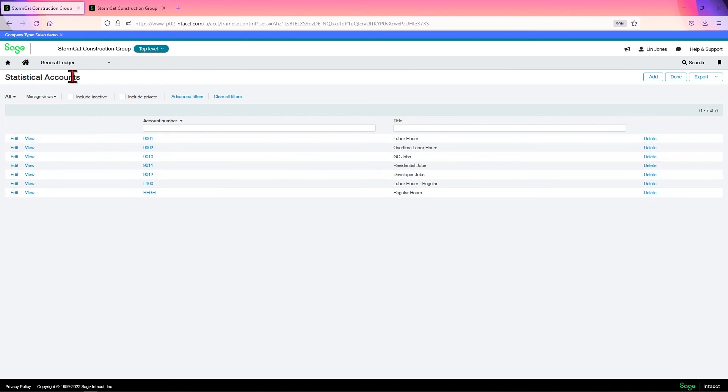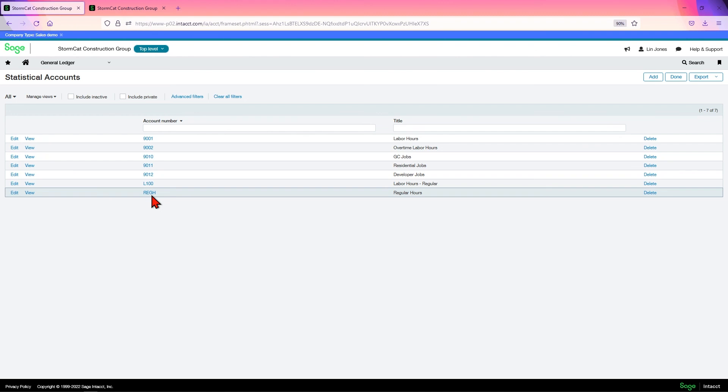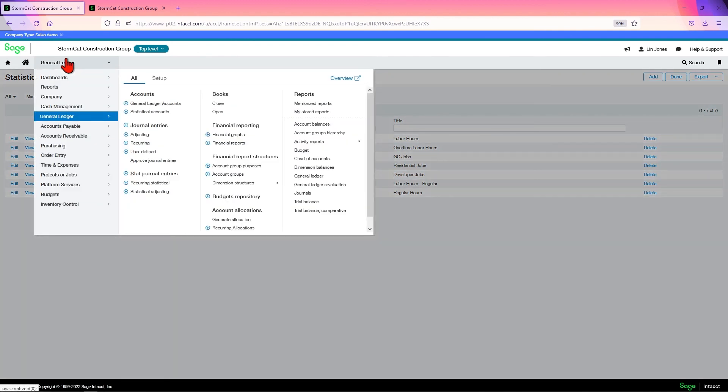And that's what your stat accounts are for. Numerical data. And it can be dollar amounts. It can be counts. It can be square footage. Anything like that. But it's not used on the financial side of your reporting. And when we get into the reporting modules, we'll get more into that.